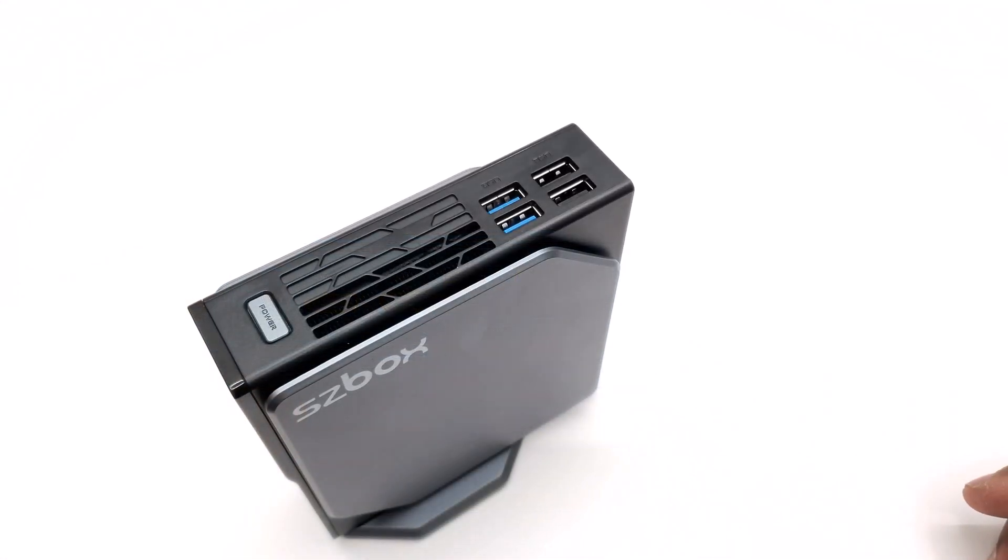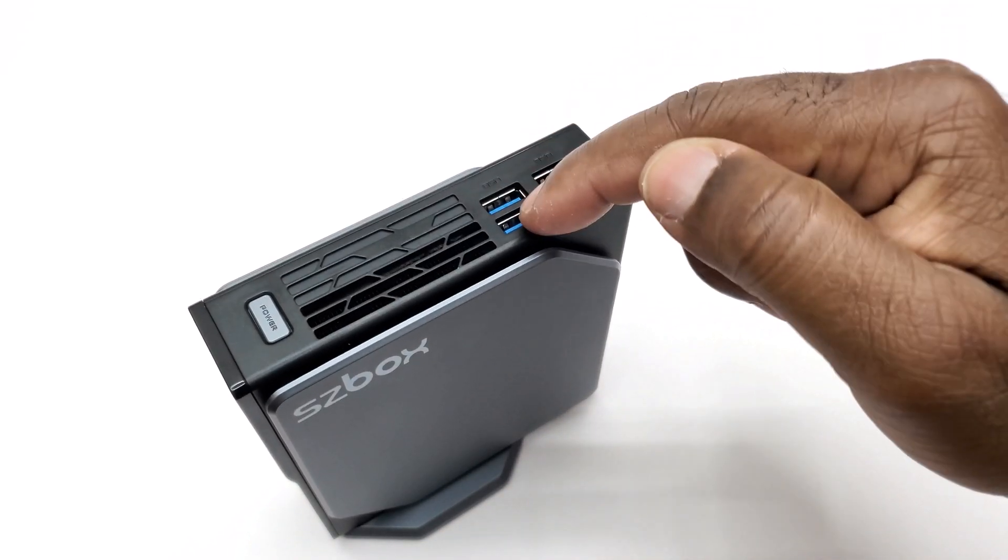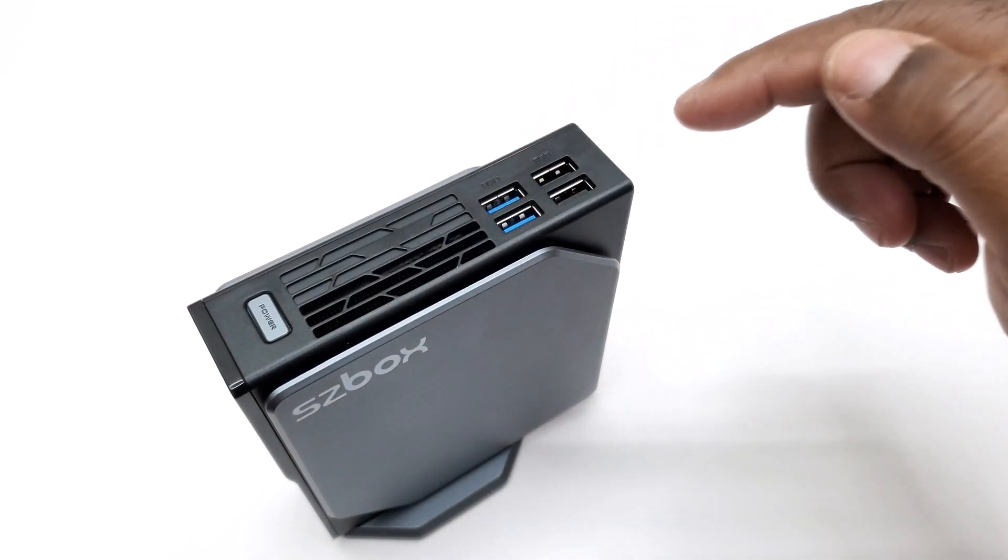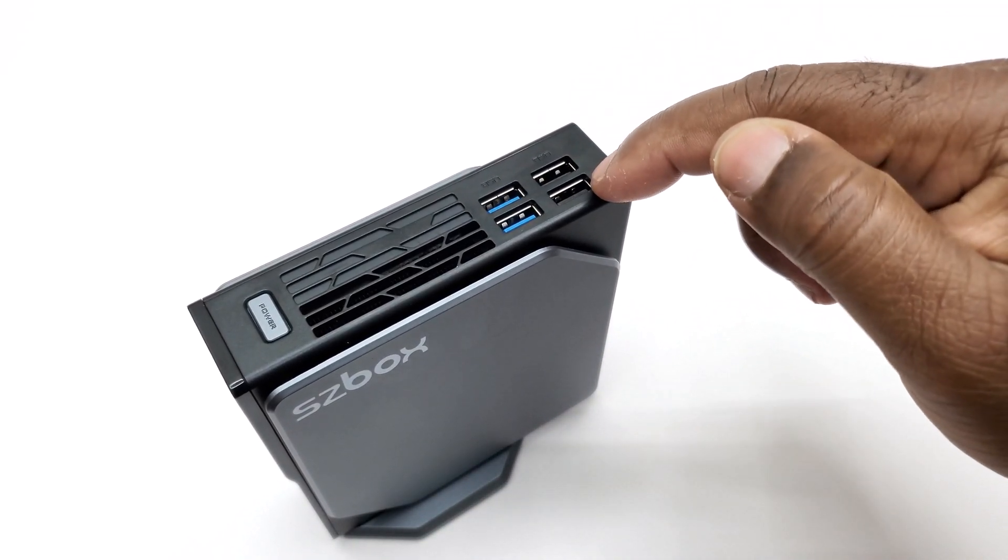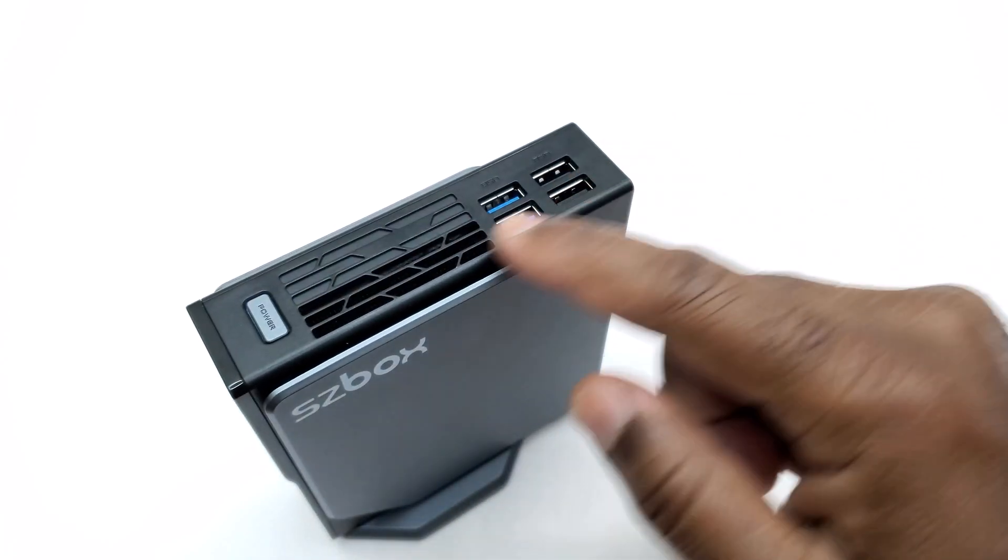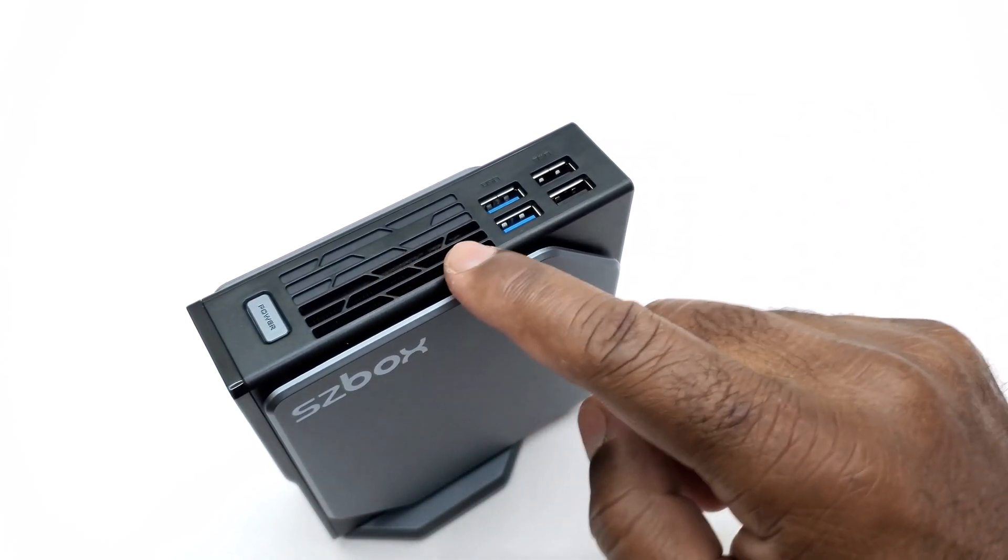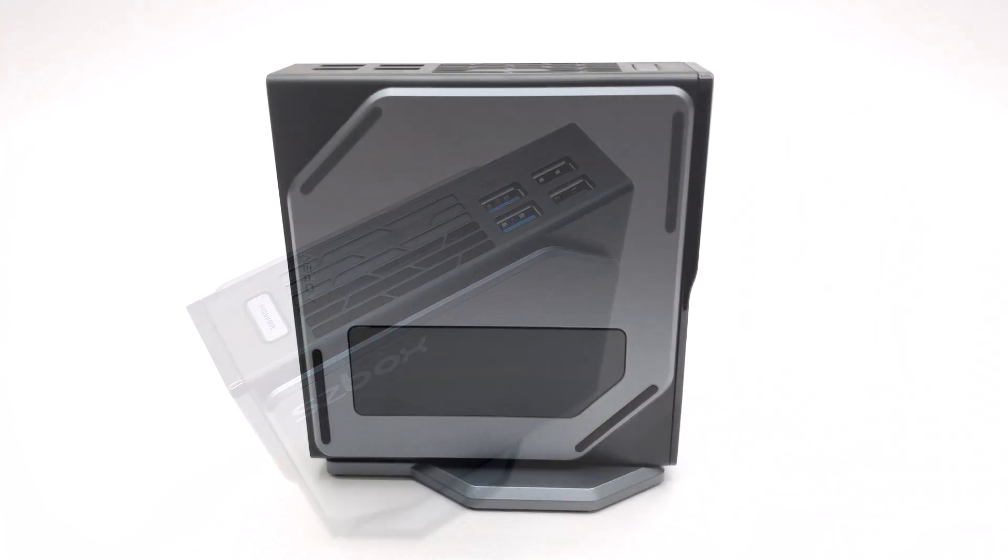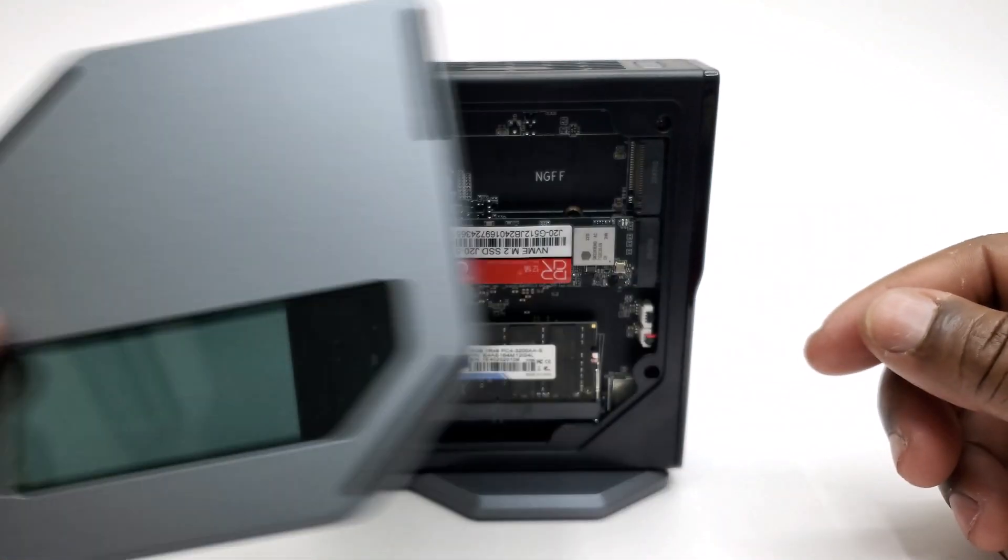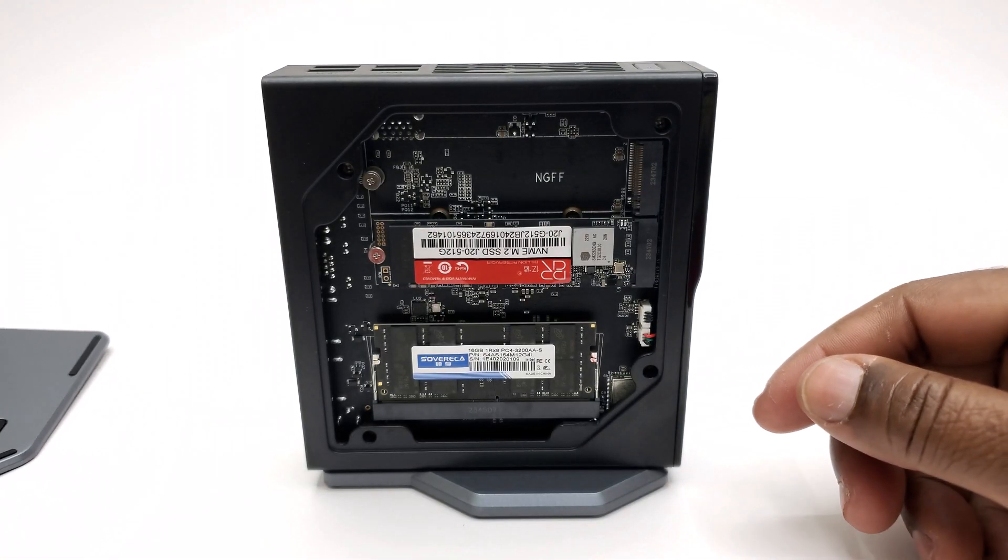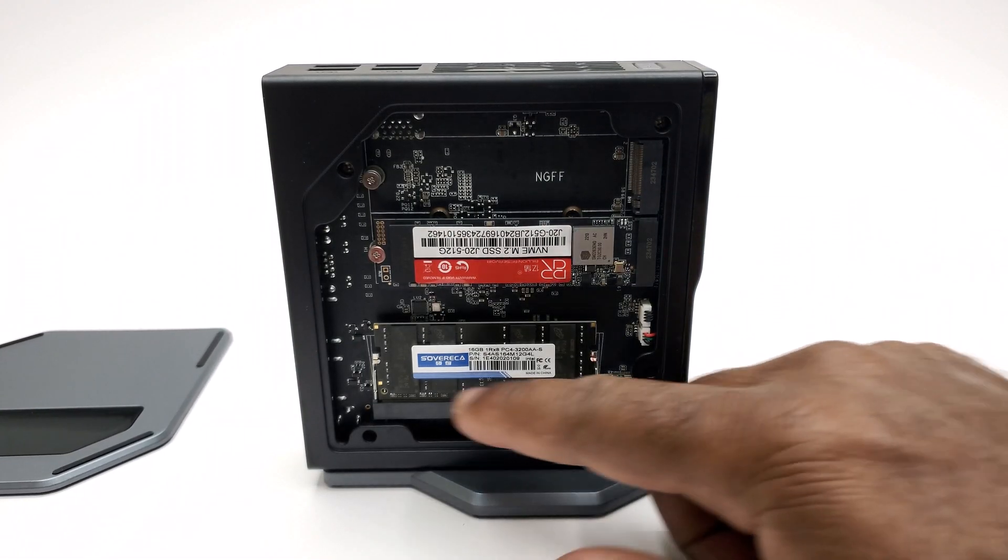At the top is where you will find two USB 3.0 ports, two USB 2.0, its power button, and its exhaust vent.